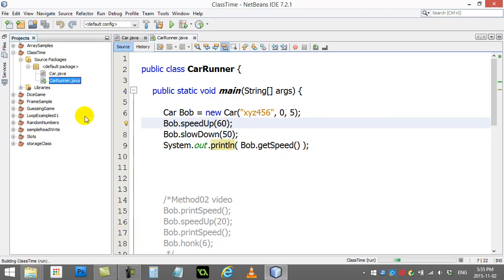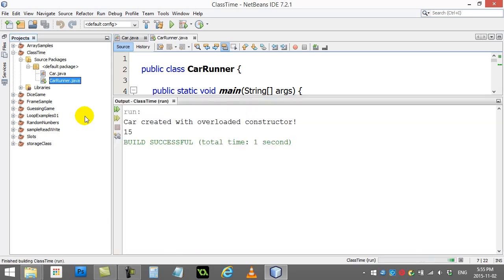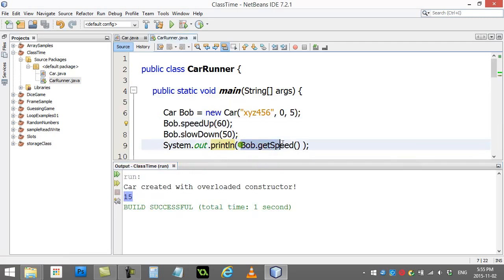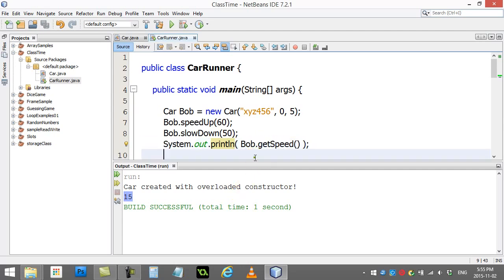It prints out 15, which I'll just assume is the right math there. Remember that is the number 15, it's an integer because that method getSpeed sends back an integer.